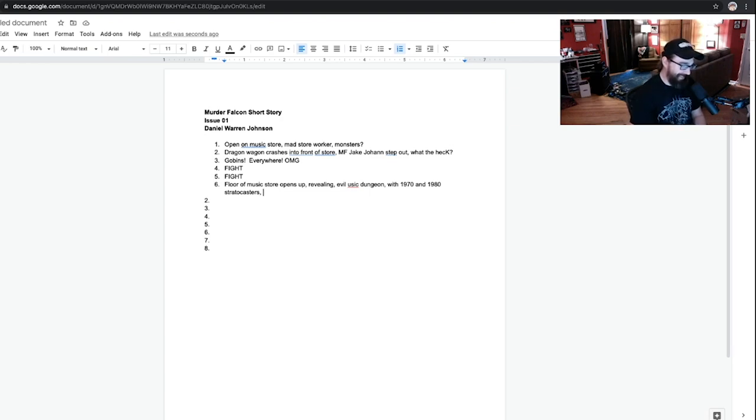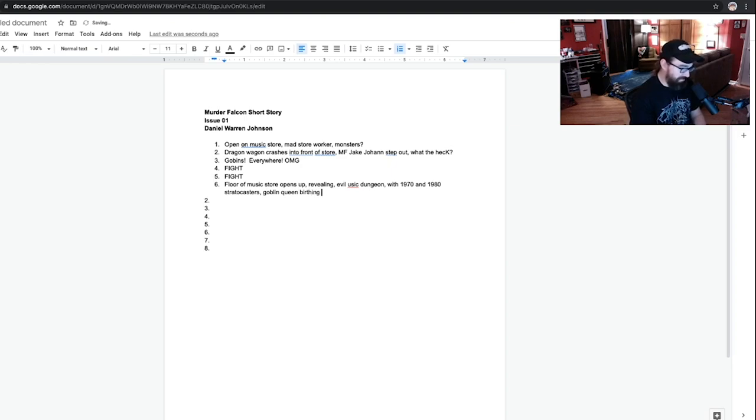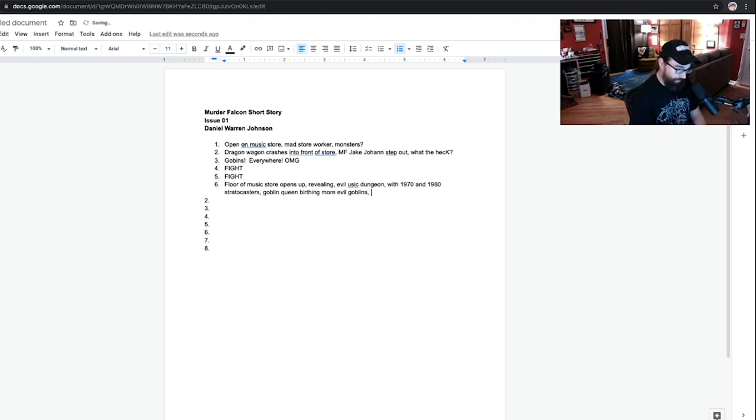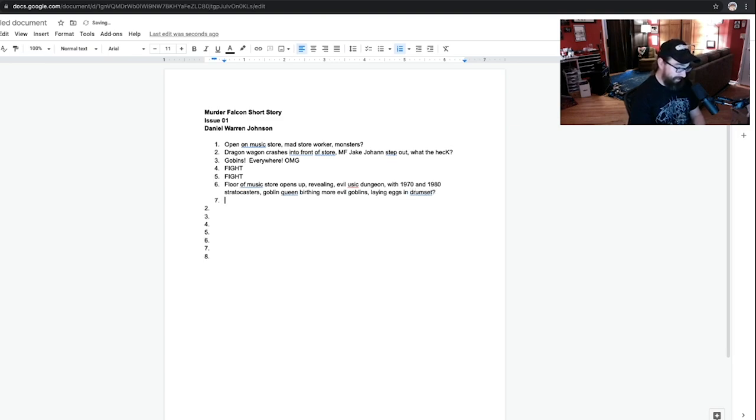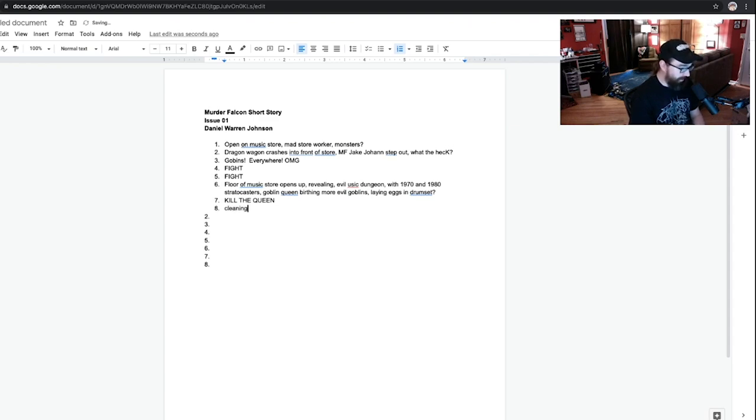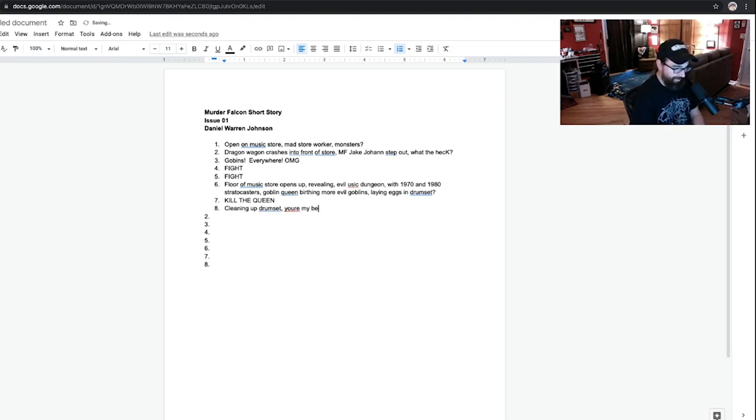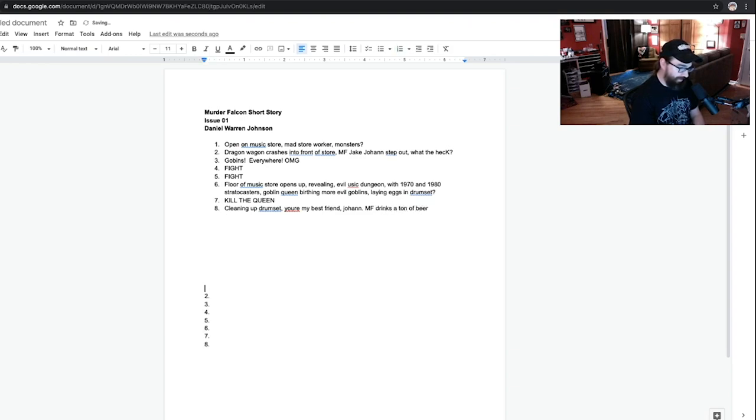Okay, goblin queen birthing more evil goblins. We're running out of room here. There's only eight pages, but laying eggs in drum set? Because they find a drum set down there, right? Kill the queen. Kill the queen. Cleaning up drum set. You're my best friend. Murder Falcon drinks a ton of beer.